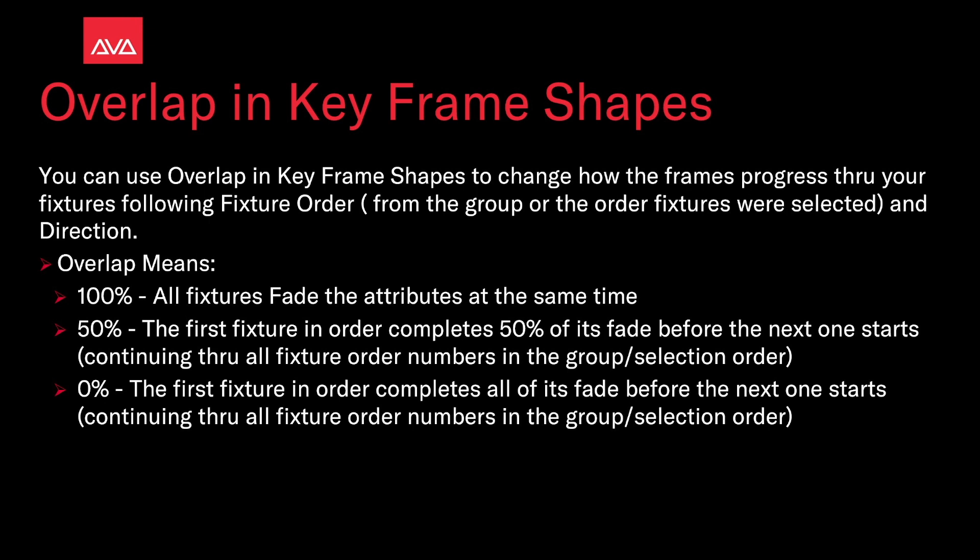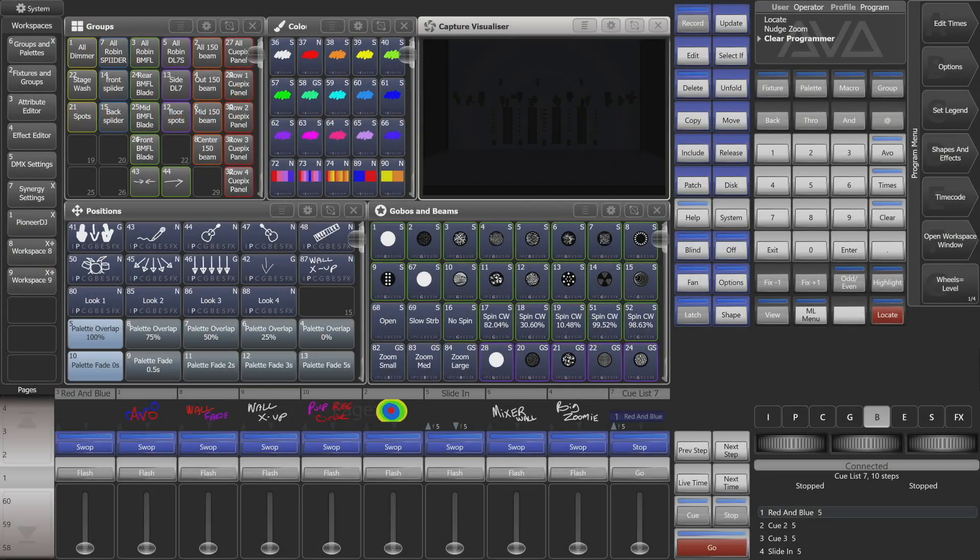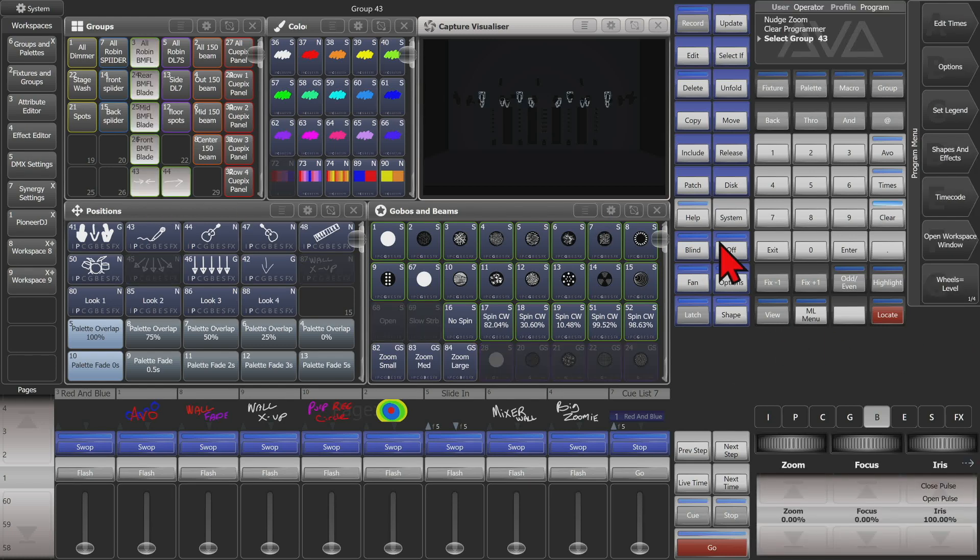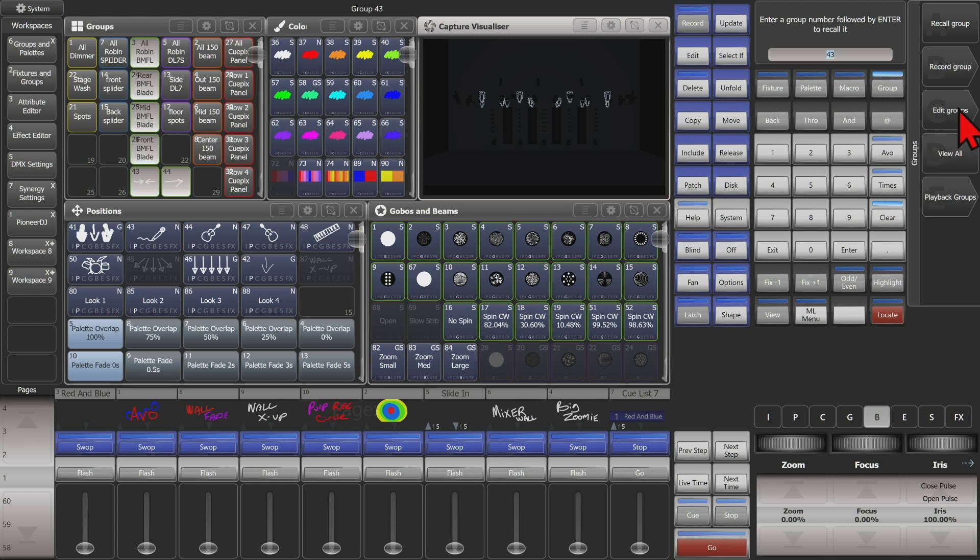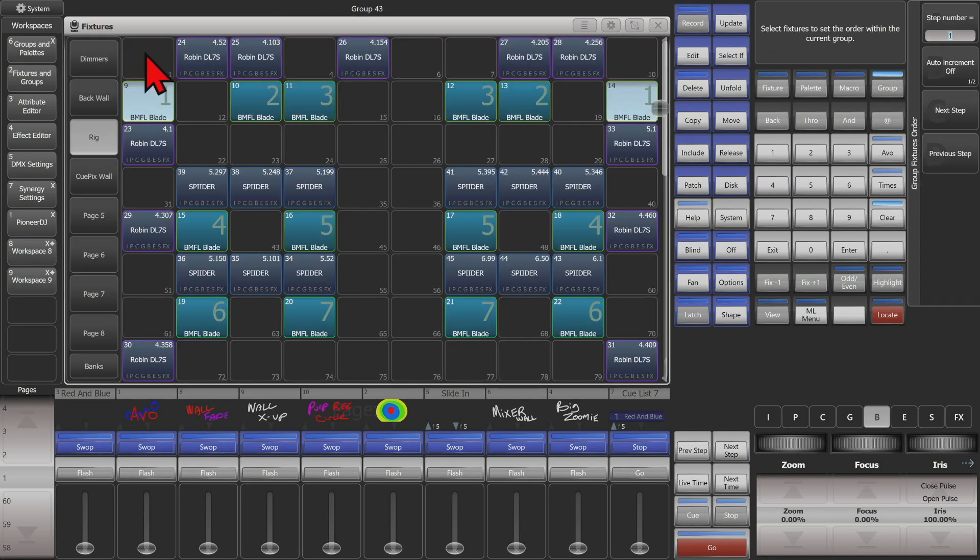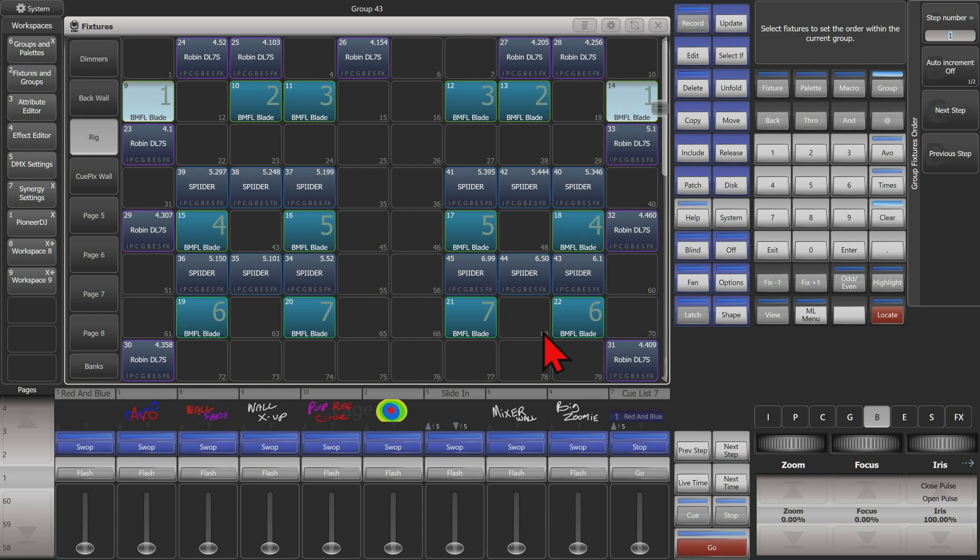So let's take a look at that. Here I am in version 15.1 of Titan on the Titan Go virtual interface. So we'll see what we've got in this group here. If we go to our group, edit group, select that group and do fixture order, we can see that we've got the order on our BMFLs which is the fixtures we'll be using today. We've got one here, three in the middle, and then four, five, six, and seven through the order like that.